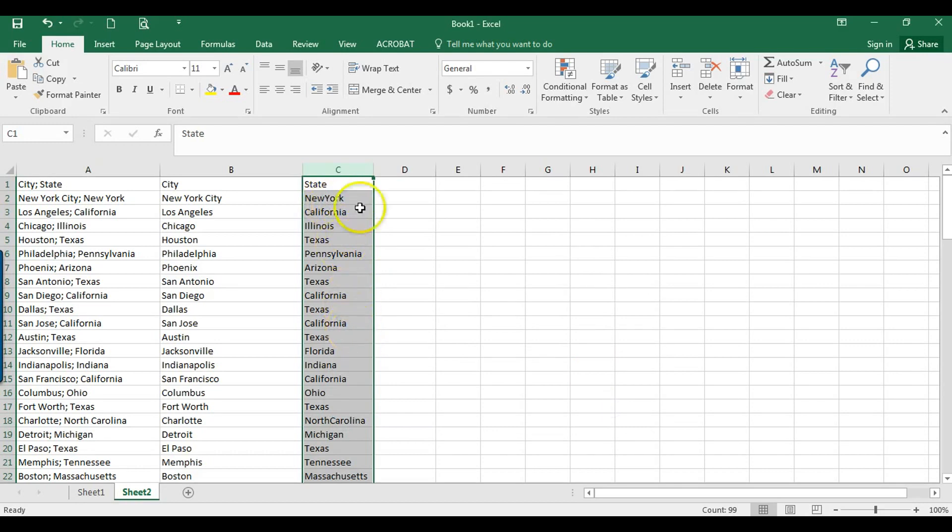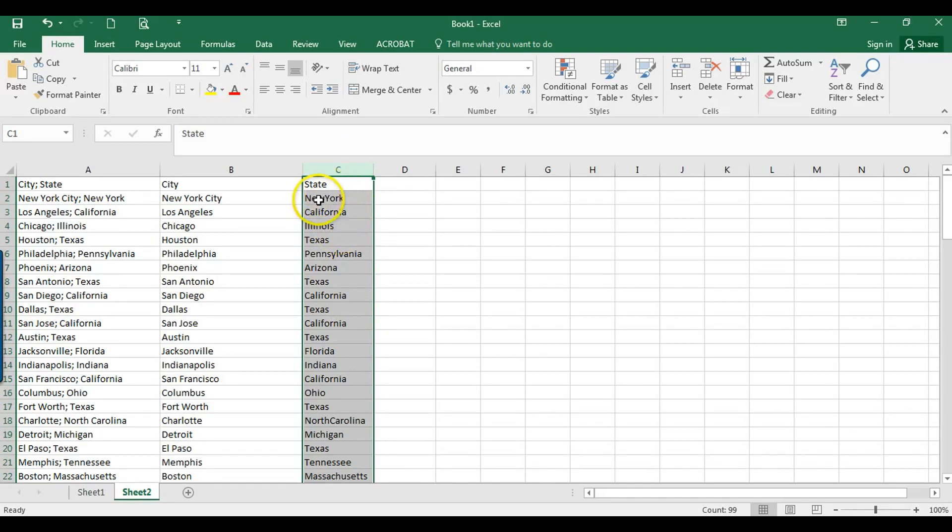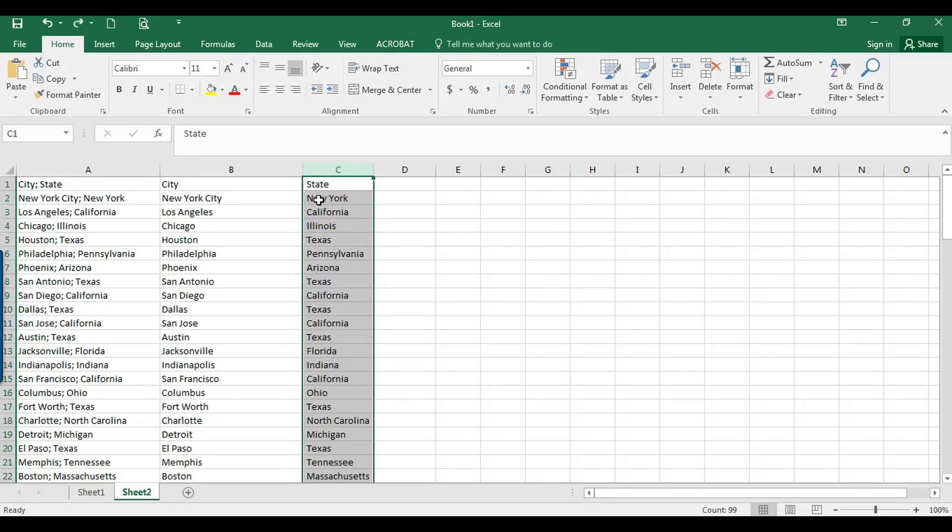And what you could do is you could sort them, you could do another Find and Replace. New York is one word, replace with New York is two words. It's too much work. So that's why we have the TRIM function.